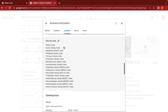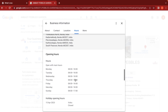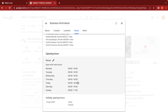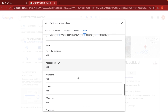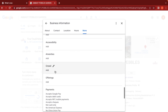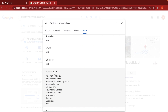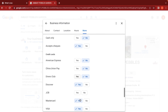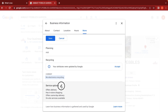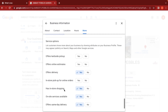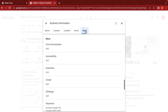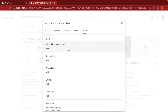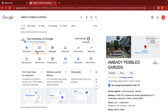We can also tag location details and mention service areas. We can edit business hours using the pen tool and mark special holiday hours, such as a 15 April holiday. We can update the payment method options and manage service options from within the profile as well.